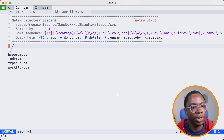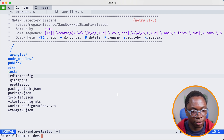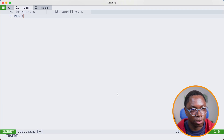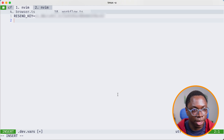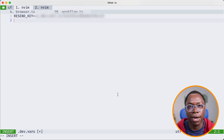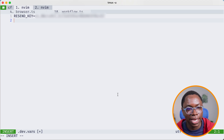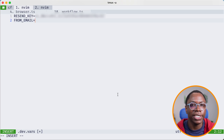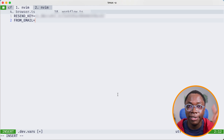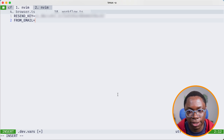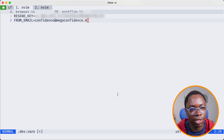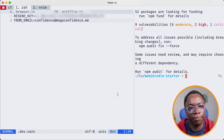Back in the application, I'll create a `.dev.vars` file — this is where we store all of our environment variables and secrets. I'll create one for `RESEND_KEY` which is going to be what we just copied. I'll also create another for the `FROM_EMAIL`, because our application needs to know what the from email is — that's what you have configured on Resend. This is going to be my email domain created using Cloudflare's email routing, so that's `confidence@megaconfidence.me` as my from email.